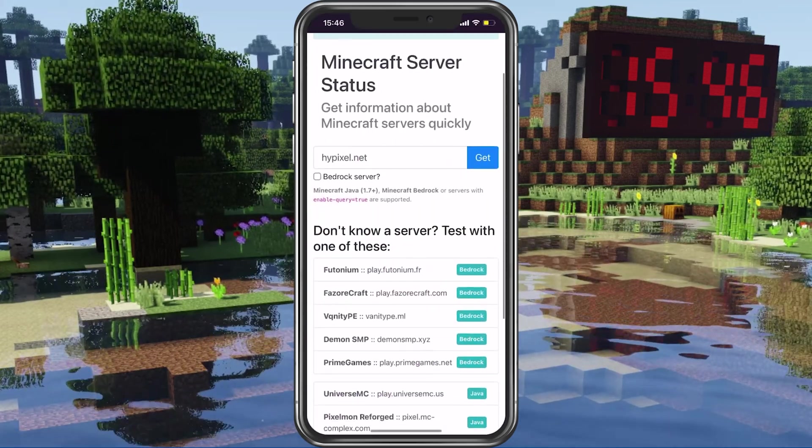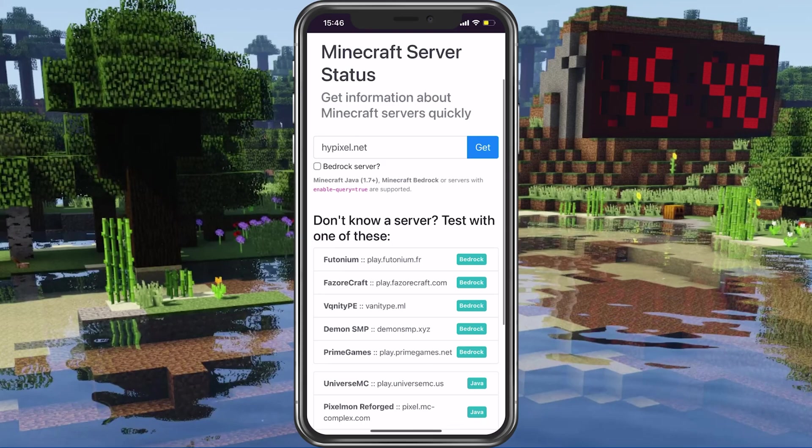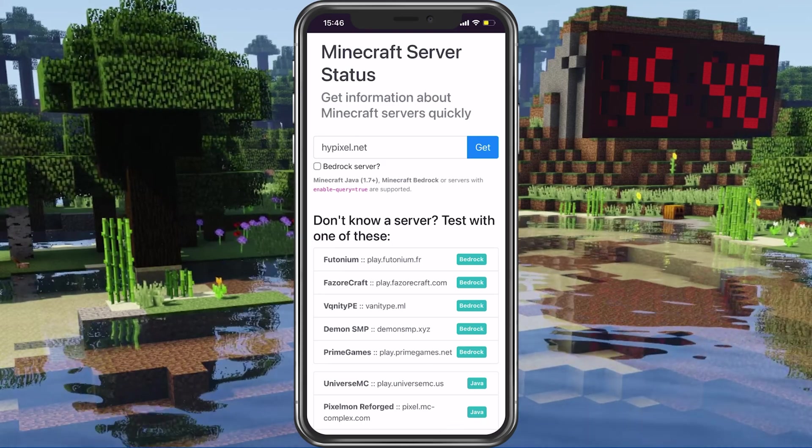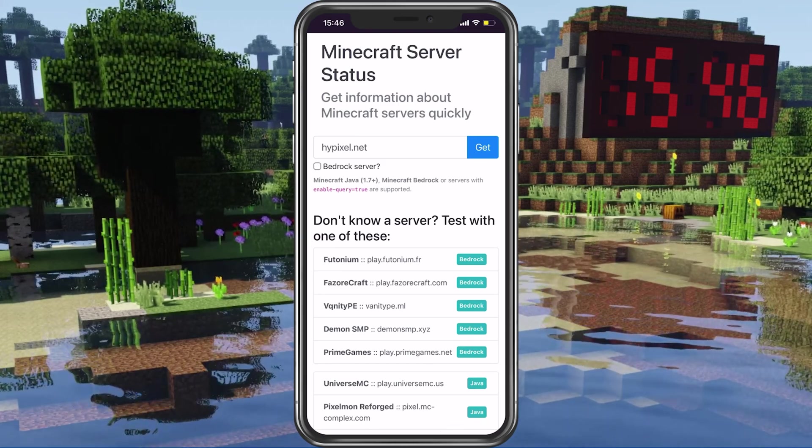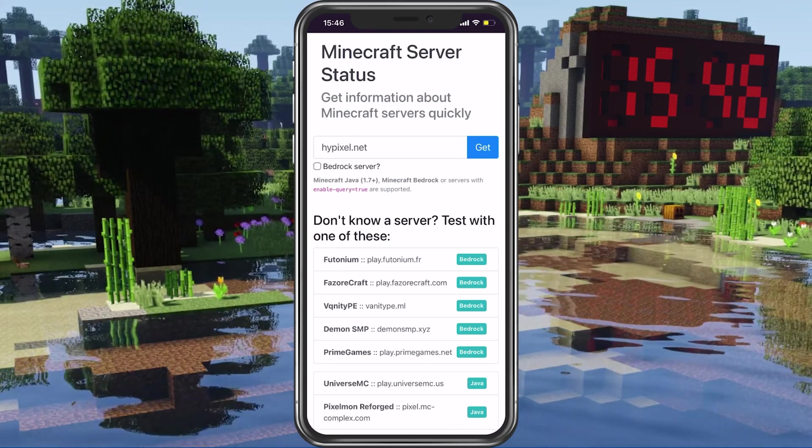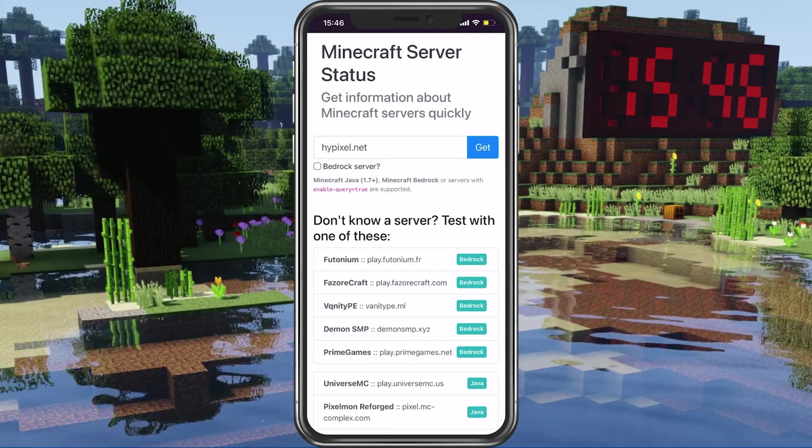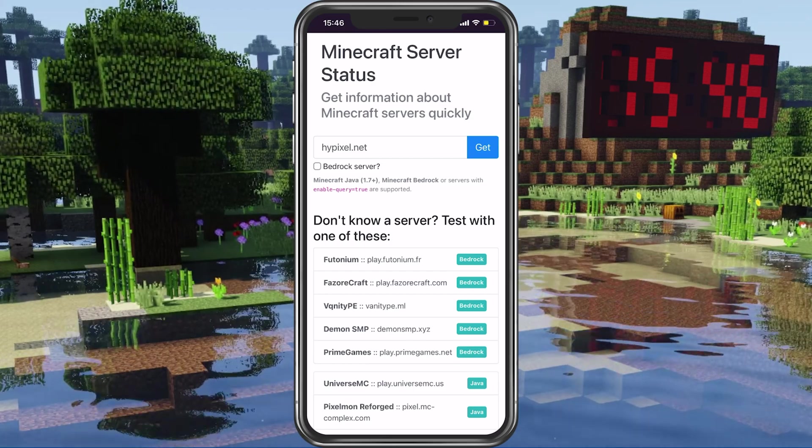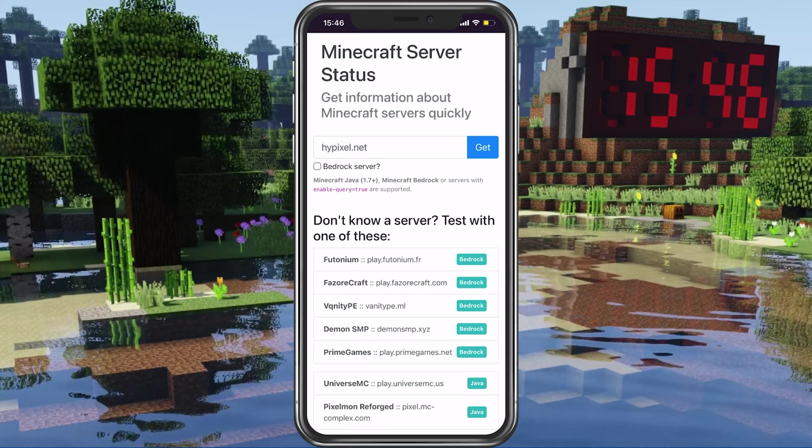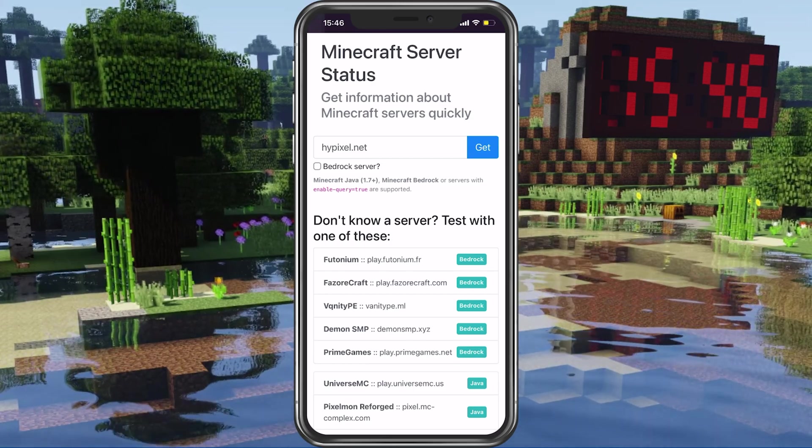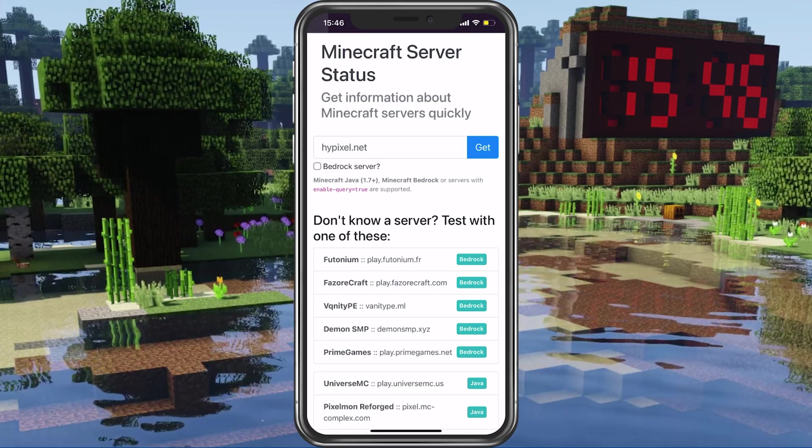Open up your favorite browser and search for Minecraft server status, or simply click on the first link in the description below. On this page, make sure to enter the Minecraft server and tap on Get.